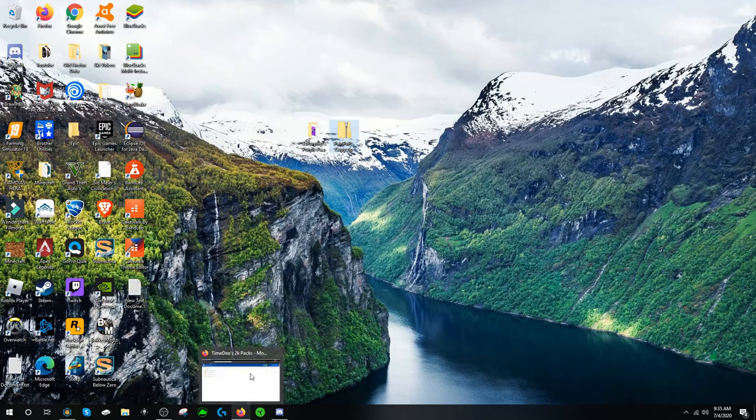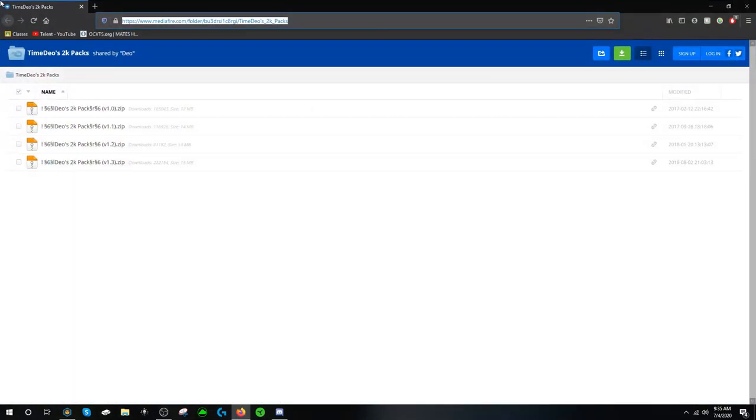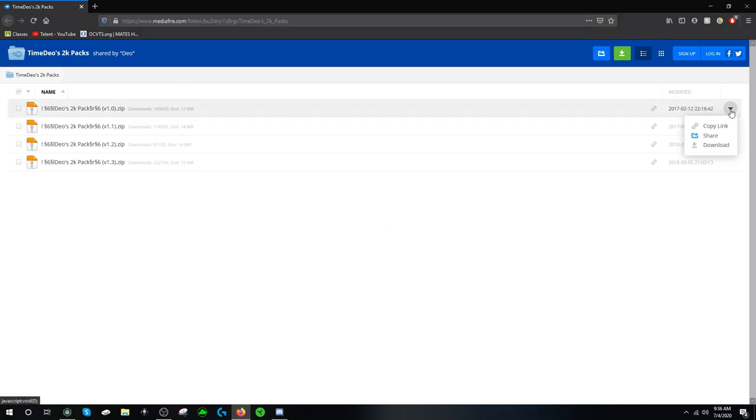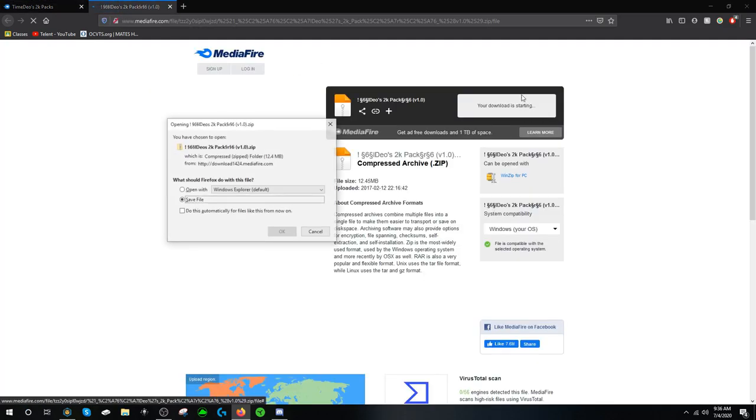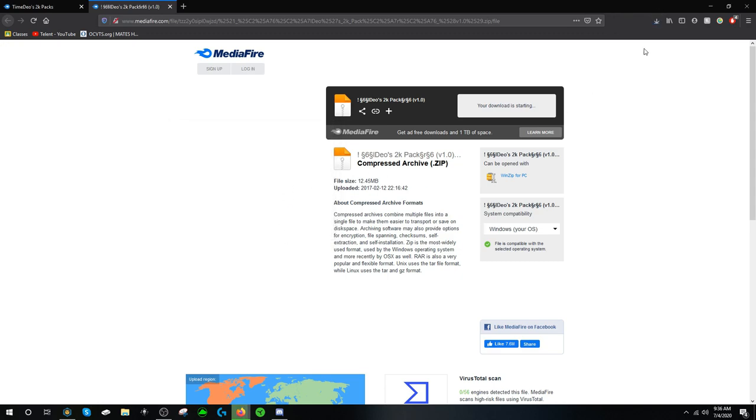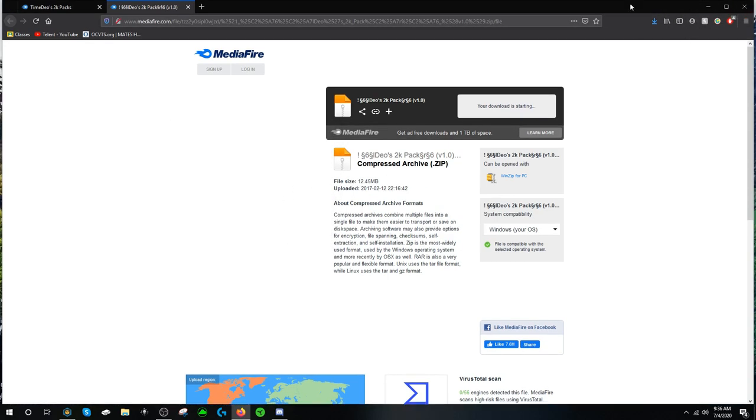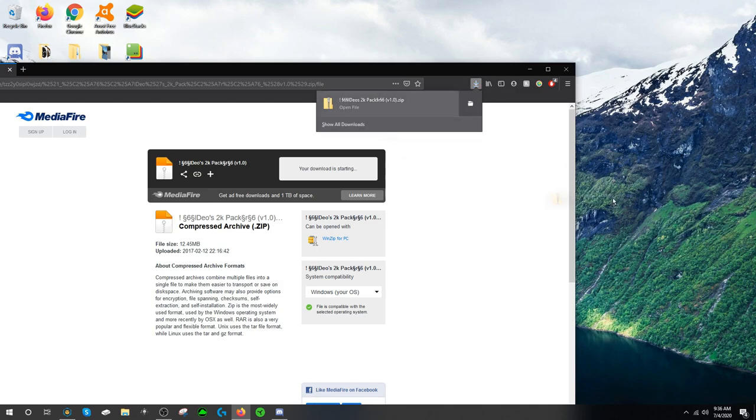But the only one that's a little tricky to download is Time Dio's. So when he brings you to this website you want to download the first one here by clicking over here on this little drop down arrow and pressing download. And then once you download that you have to click here. It's best to have ad block like I do because ad block is the best. But if you don't have ad block then it is completely fine.